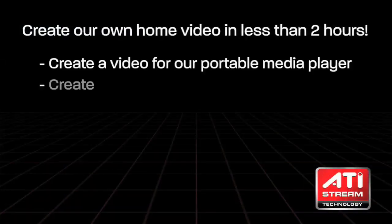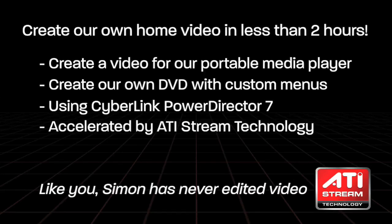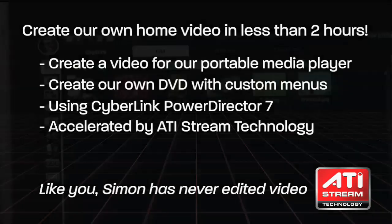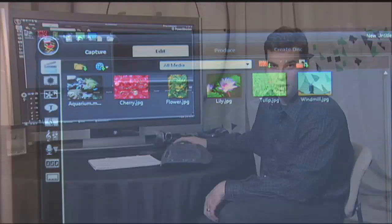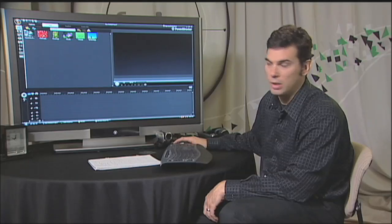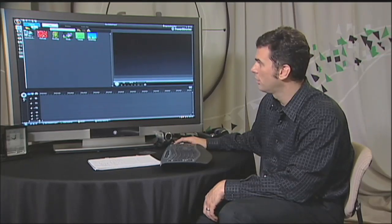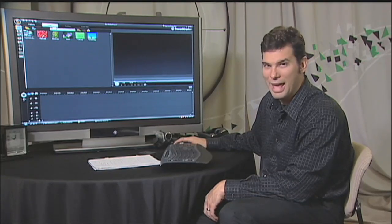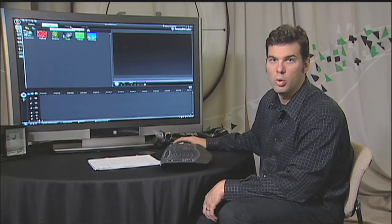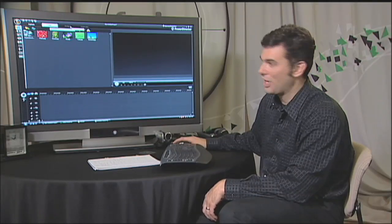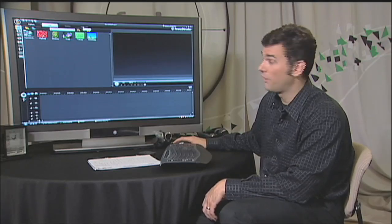In two hours, we're going to create our own home video, never having used video editing software before. CyberLink PowerDirector appears to have various stages of creating and ultimately outputting a video. It looks like we begin with capturing the video content, we're then able to edit the video content, and then we're able to produce or render the video content out to our desired format. We're also able to create a disc. This seems easy enough.